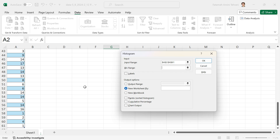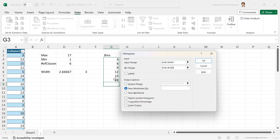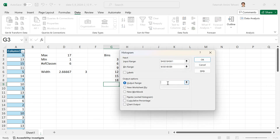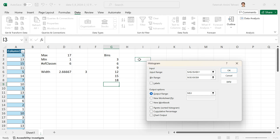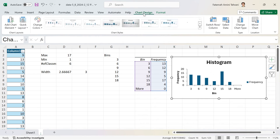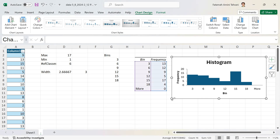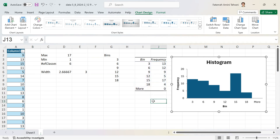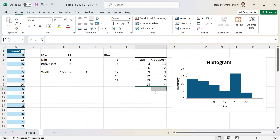I enter the data range, then the bin range. I didn't select a label so I keep Labels unchecked. I prefer the output in the same worksheet, so I click Output Range and choose a cell. I check Chart Output to see the histogram, then click OK. It produces a bar chart — to convert it to a histogram, click Chart Design, Quick Layout, and select number eight.